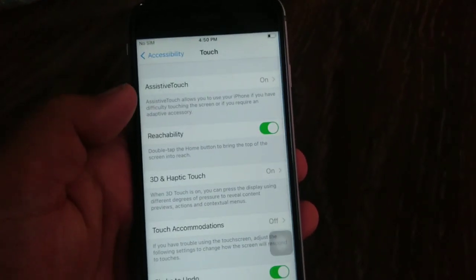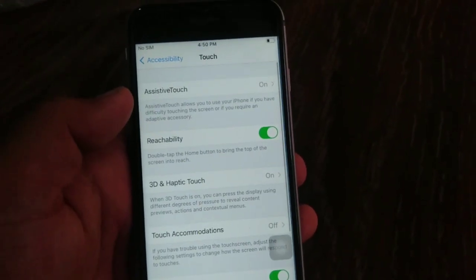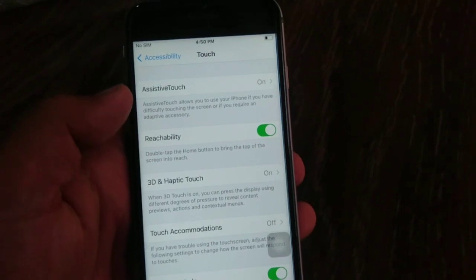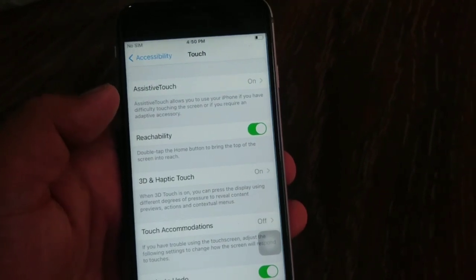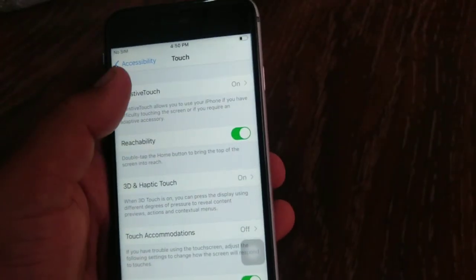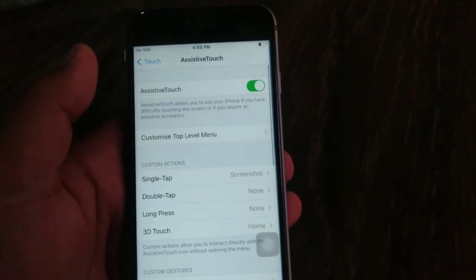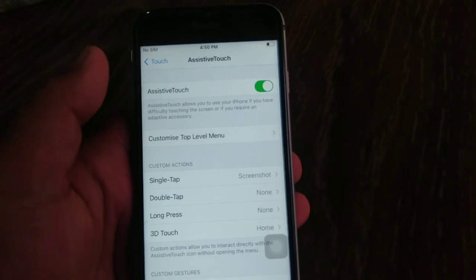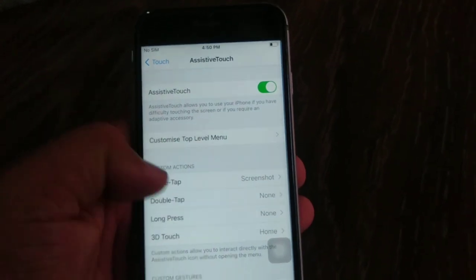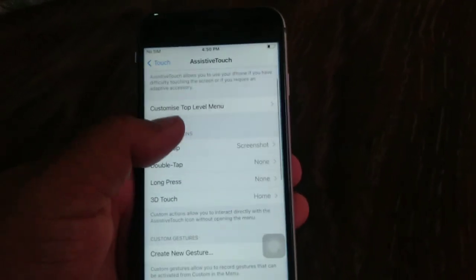Tap Touch, now tap AssistiveTouch at the top of the page. Here, make sure Screenshot is not selected.